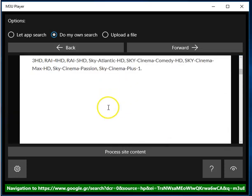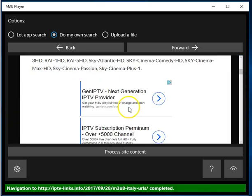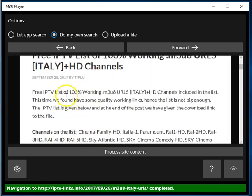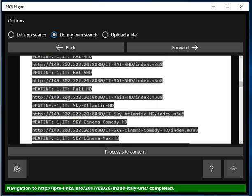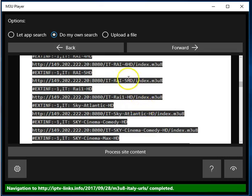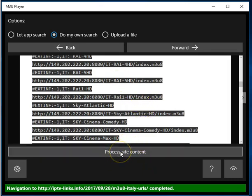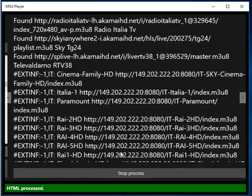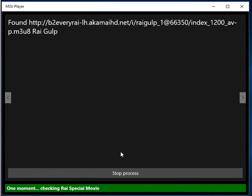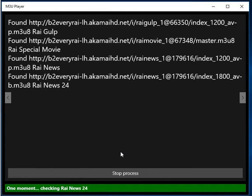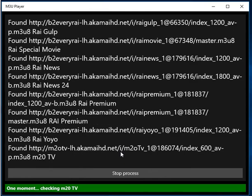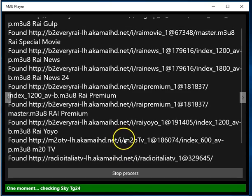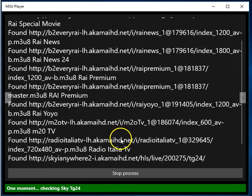And you can inspect them to see if there are any m3u8 links listed. It seems that there are a few. So, in this case, you would click process site content. And the app will do its work as before.